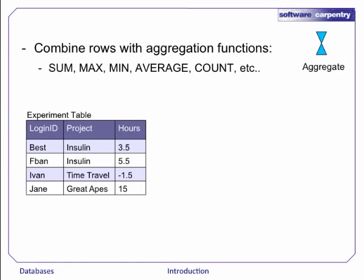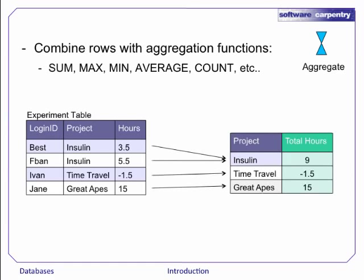The aggregate operation summarizes groups of records into new records. So here we see the hours being totaled for each project.